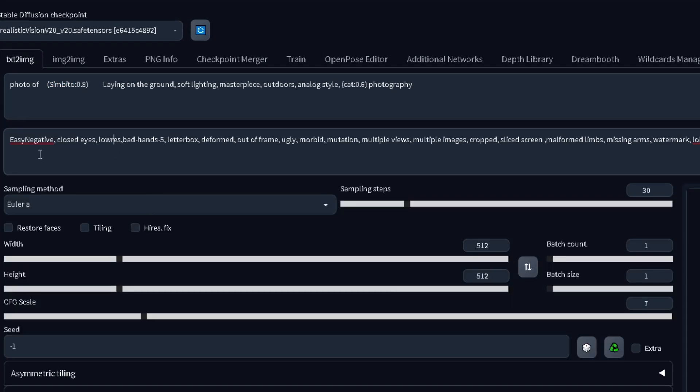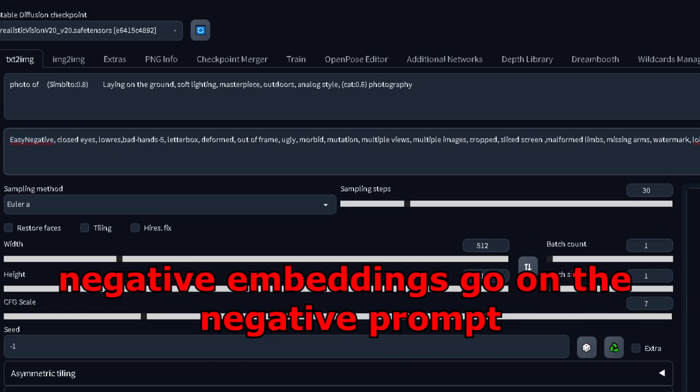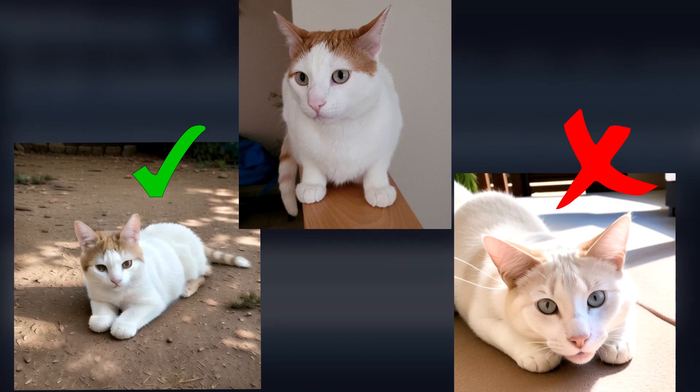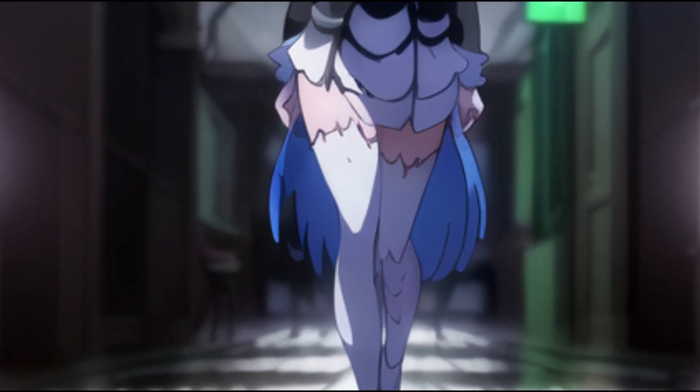The only weird thing embeddings have is that it isn't uncommon to see them as negative embeddings. These are embeddings that are used in the negative prompt instead of the positive. Depending on how the LORA or embedding was trained, the concept will be better understood and have more or less bleeding.